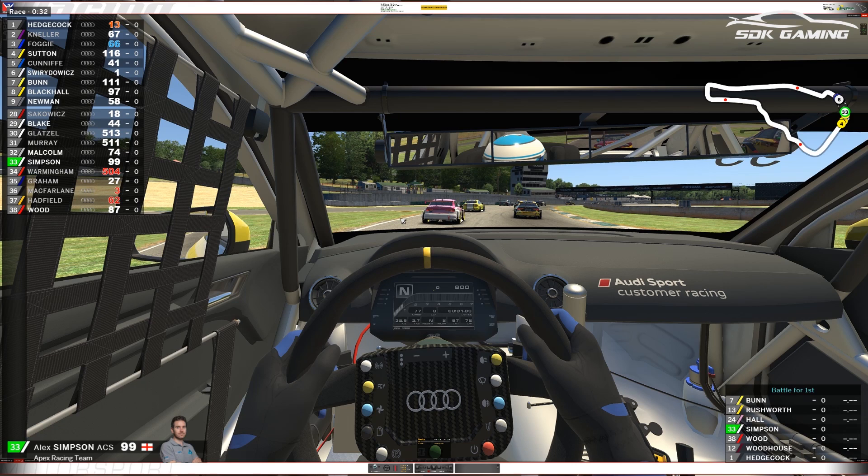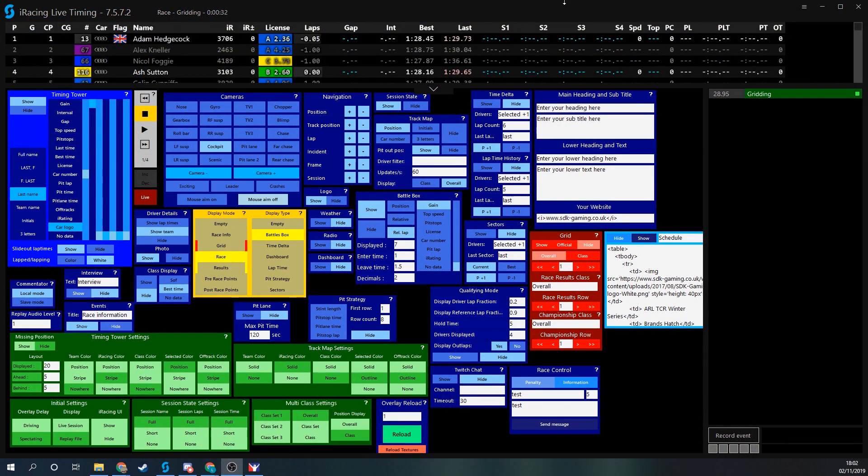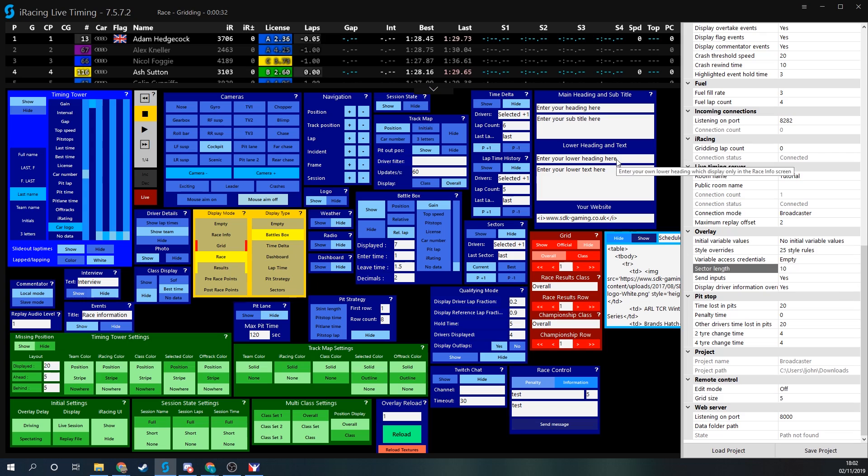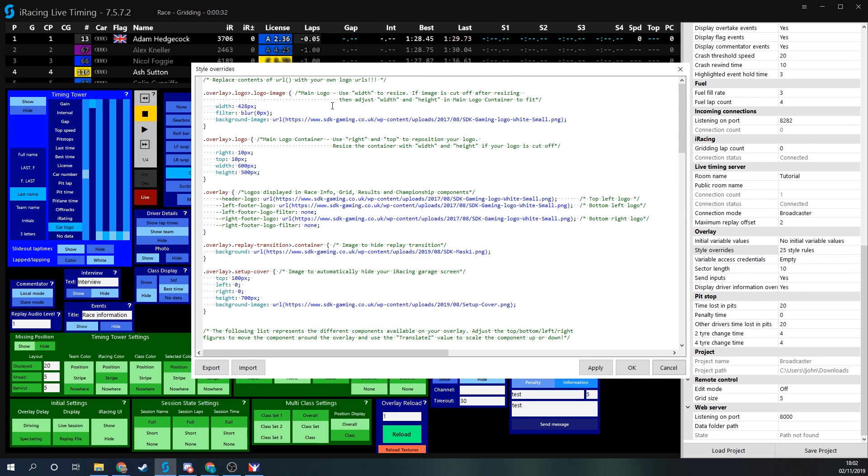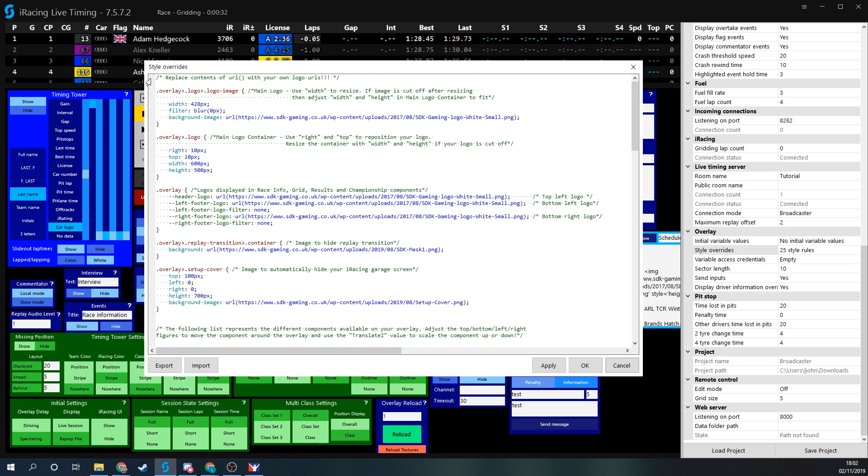If we look at the iRacing Live Timing app and go into the settings menu, we'll press F3 or click on the burger menu at the top here. I need to look for the section called overlay and then style overrides. I click into this field and then click on the three dots. We can see now that this has opened our style overrides window.